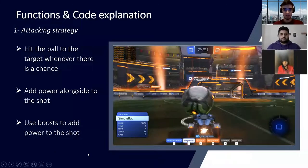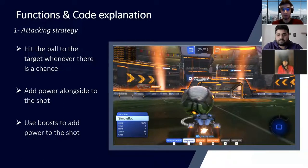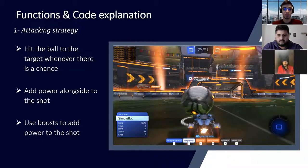All right, now let's go deeper into the functions. First of all, we have implemented the function of attacking. That means our bot is mostly focused on the ball. If we have the chance to shoot, it will take a shot between the two posts, it will try to use boosters at the same time, and it will try sometimes to make a really powerful shot.